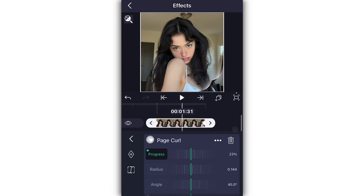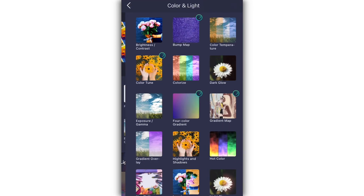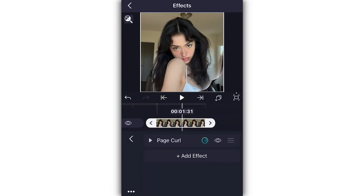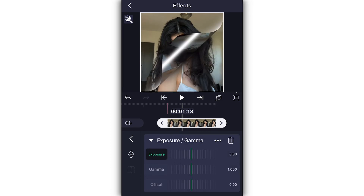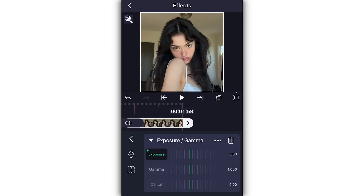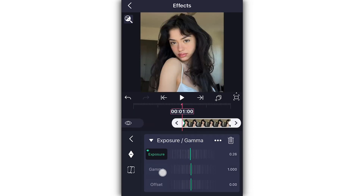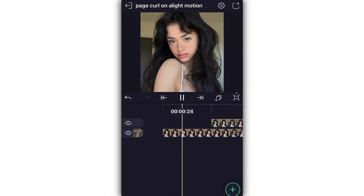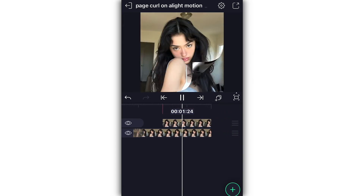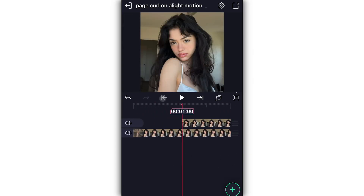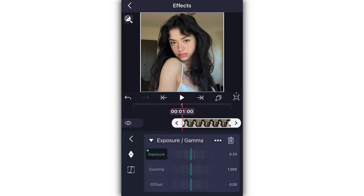Since I like the way that looks, I'm going to go to color and light, then to exposure and gamma, and add two keyframes — one at the beginning and one at the end — to give it a little bit of a flash. And this will be what the final transition looks like.